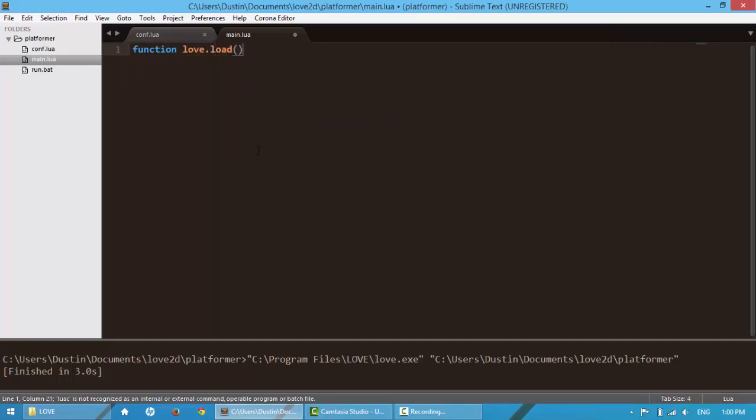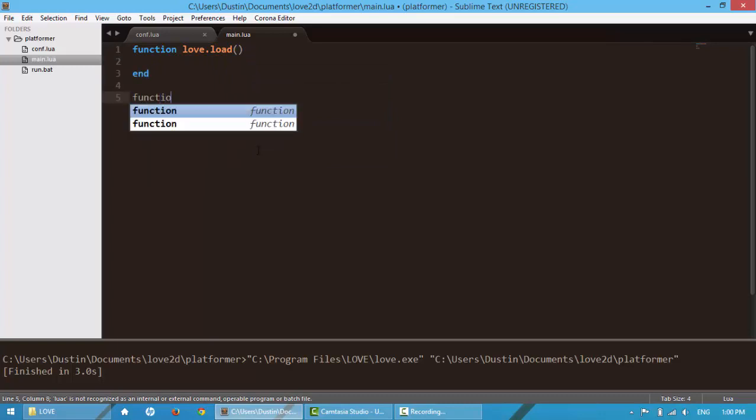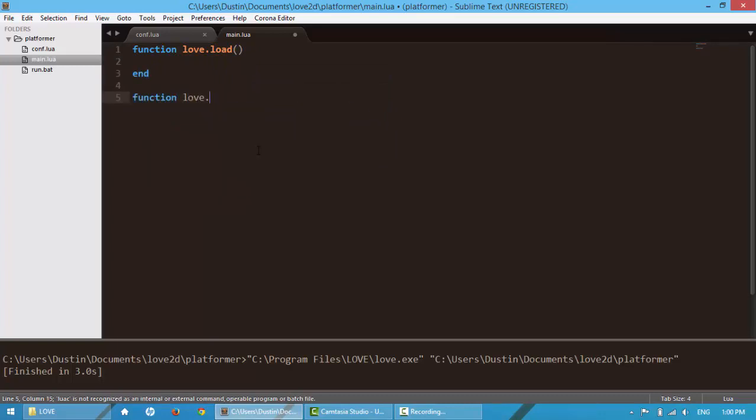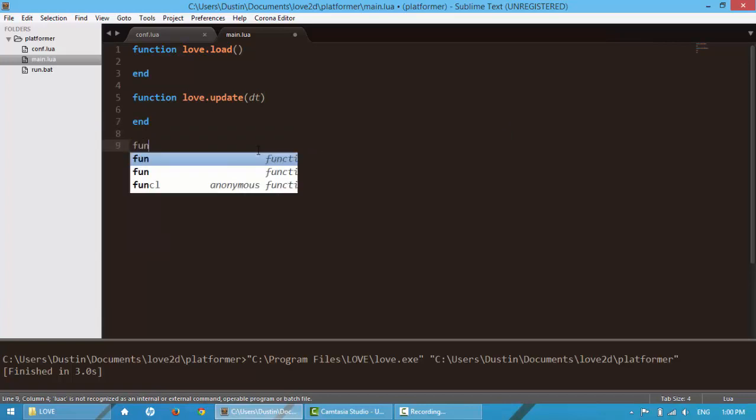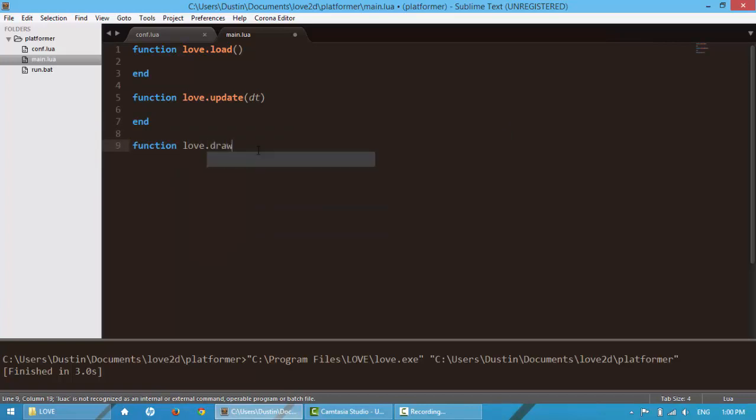I really can't type. It's the camera, I swear. Pass in delta time into the update and draw function.